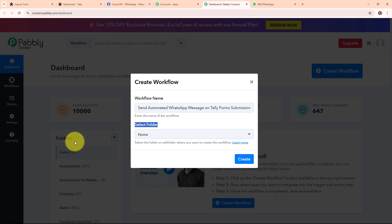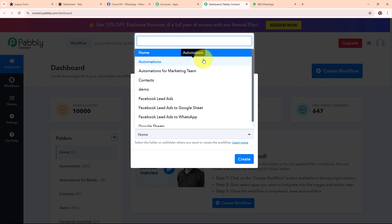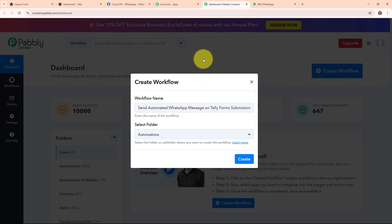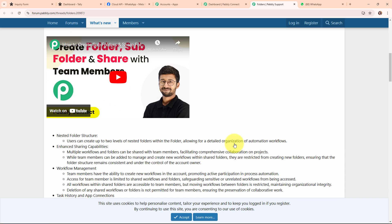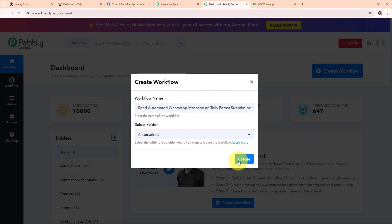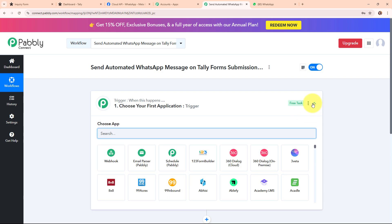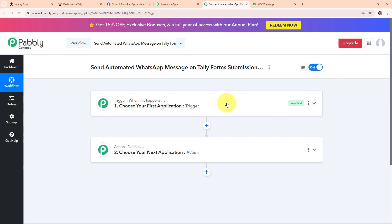After naming the workflow it asks me to select a folder. In the left side of the dashboard you can see a folder section with multiple folders. I am going to select the folder named Automations. You can create multiple folders to save your workflows accordingly. Now in the workflow window you can see the two most important principles of automation: trigger and action. Trigger means 'when this happens' and action means 'do this' — action is a response to a trigger. Your automation can have a single trigger but multiple action steps.